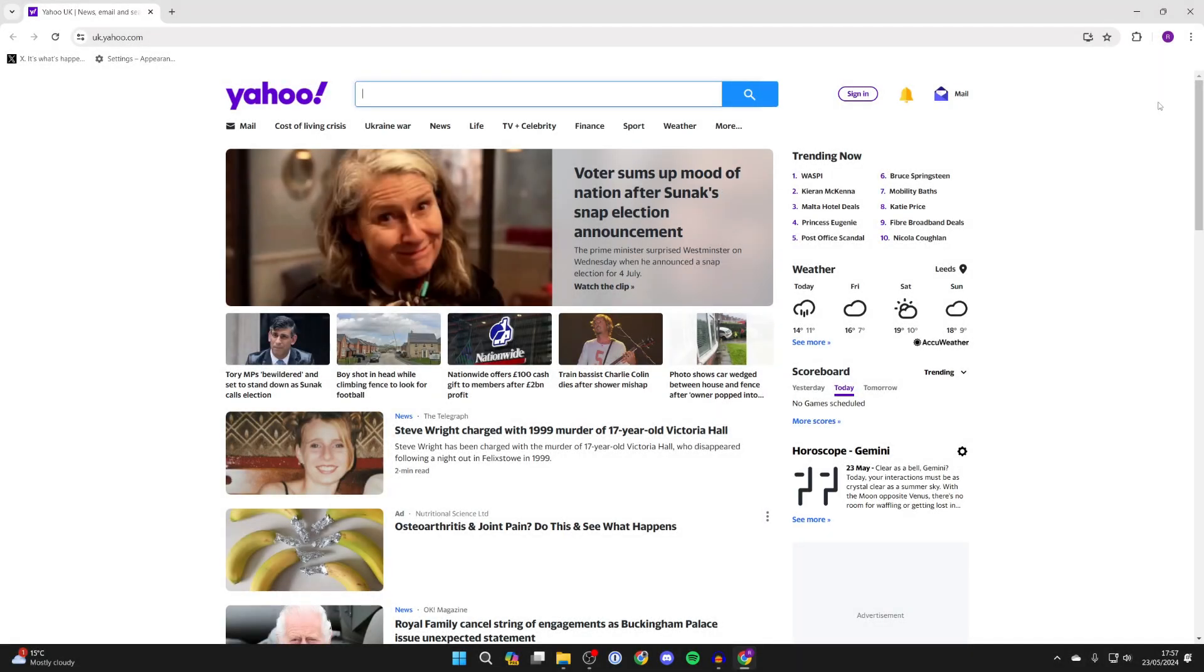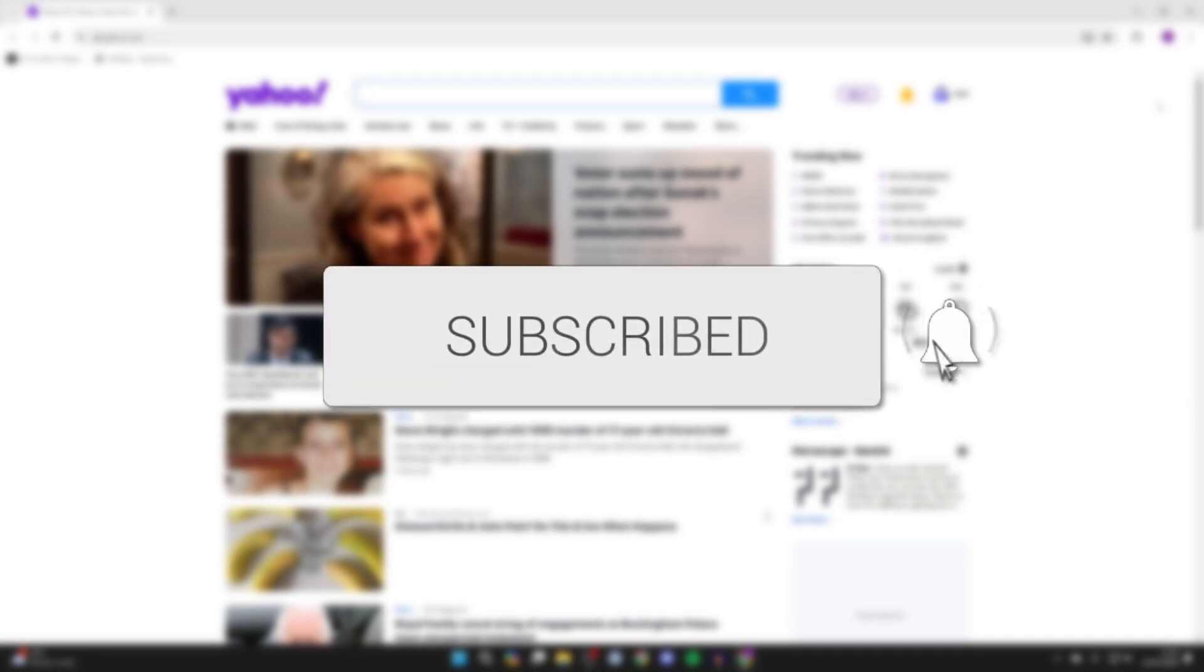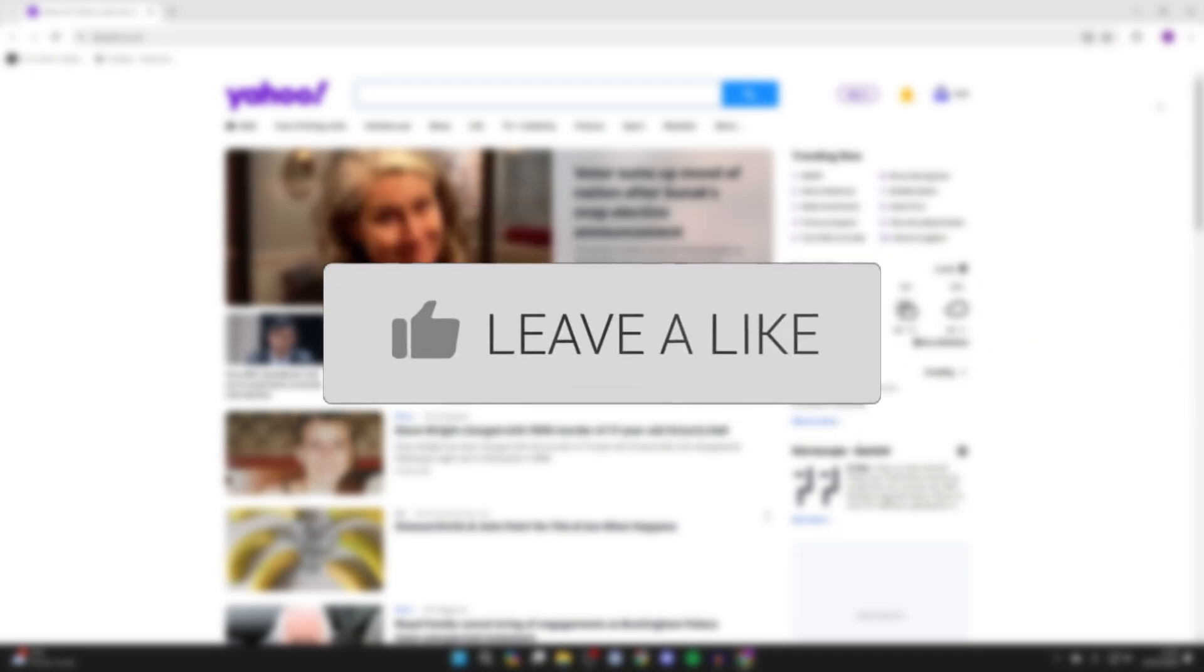We'll guide you through how to change the homepage from Yahoo to Google in Google Chrome. If you find this guide useful, then please consider subscribing and liking the video.